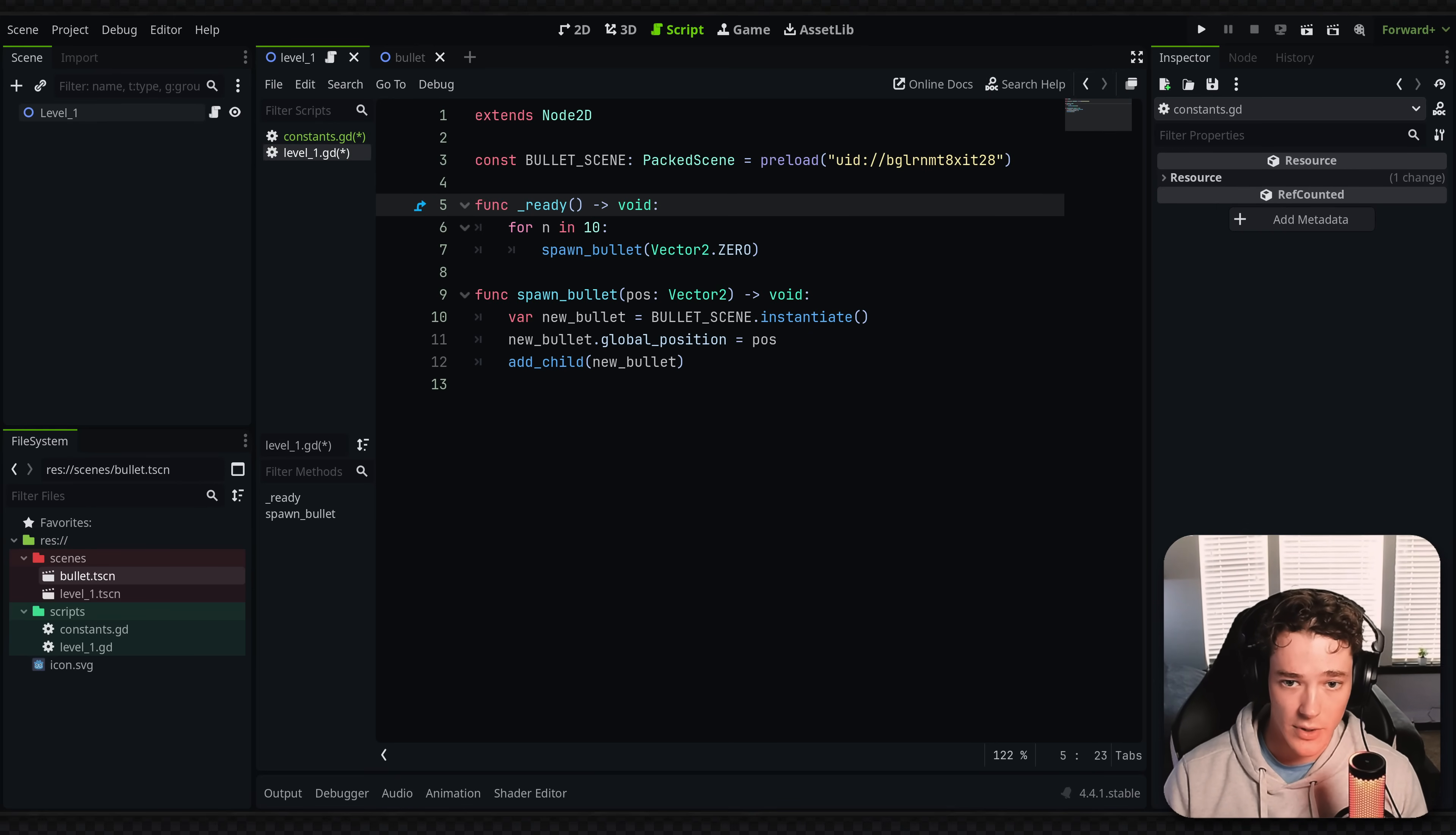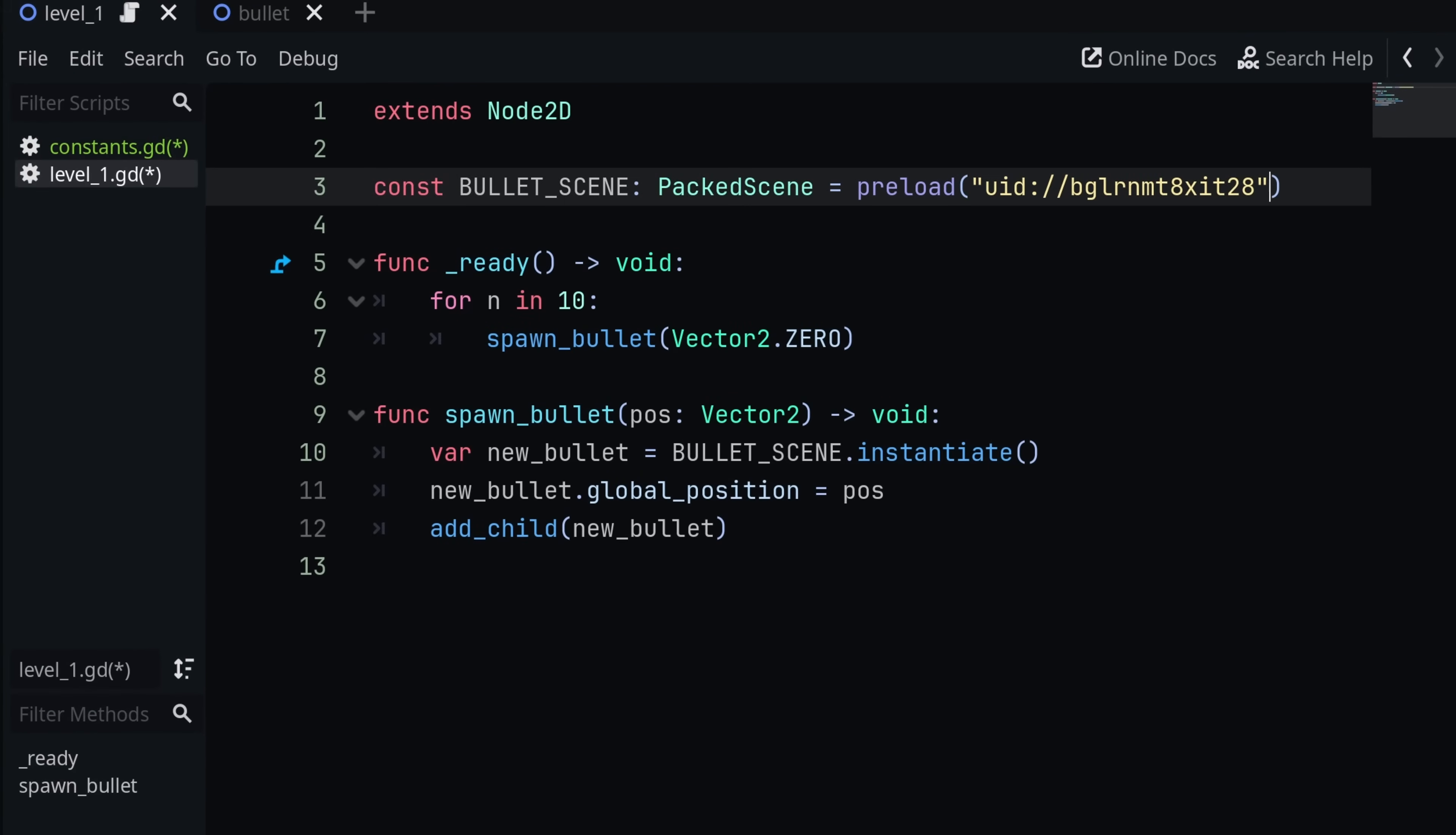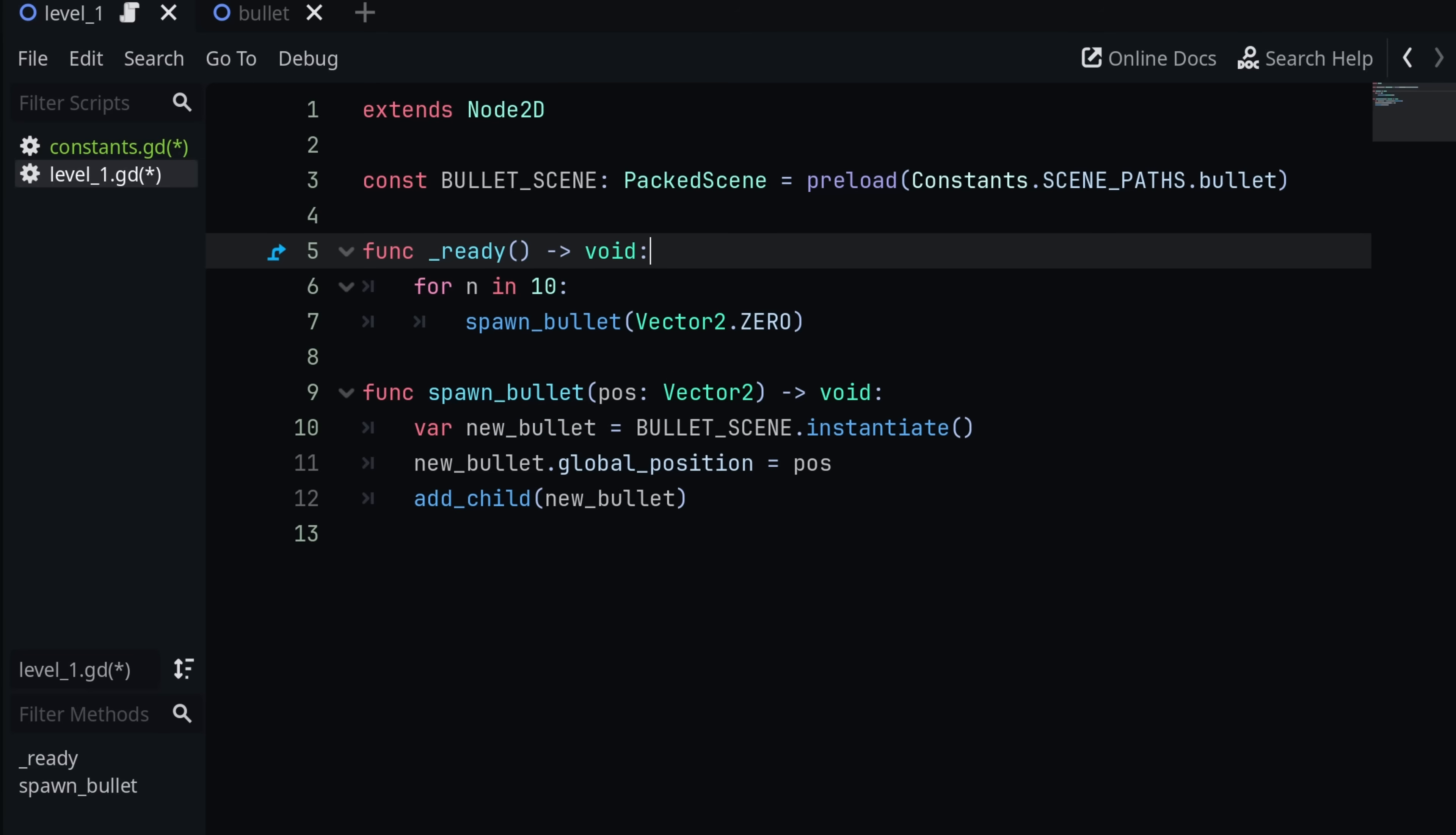So for example, that would look like going into my level one. And instead of preloading my UID, I would do something like preload constants.scene_paths.bullets. So obviously this is cleaner because multiple objects are going to be accessing the same variable or constant. But it has another benefit of just being more readable.